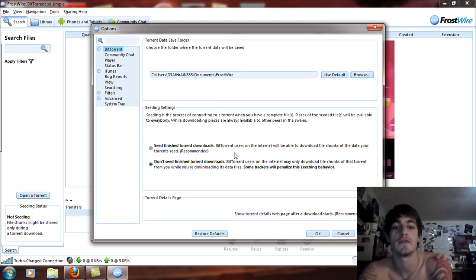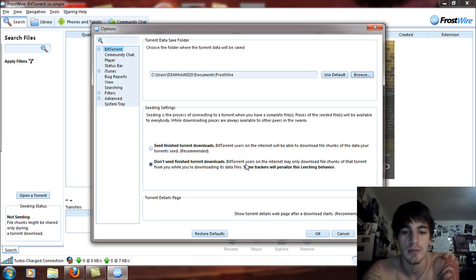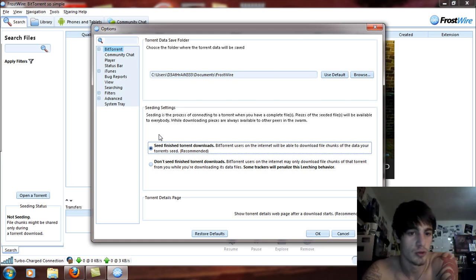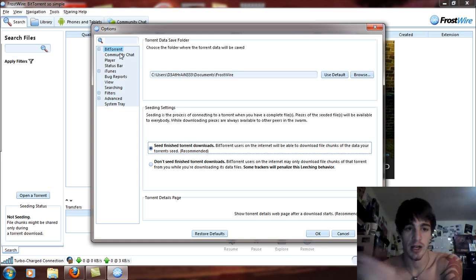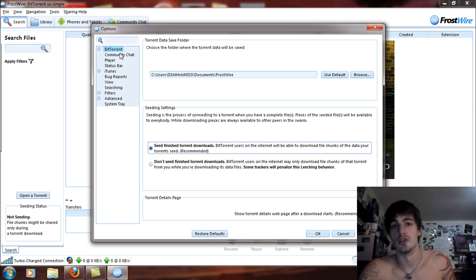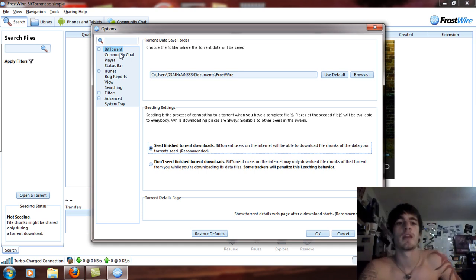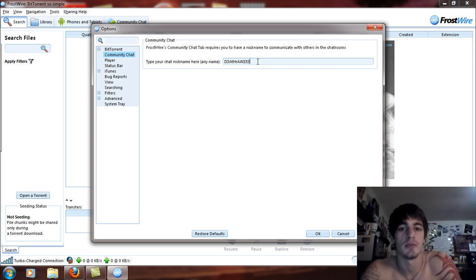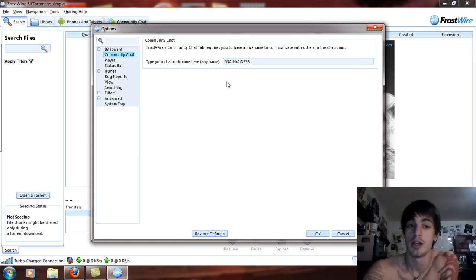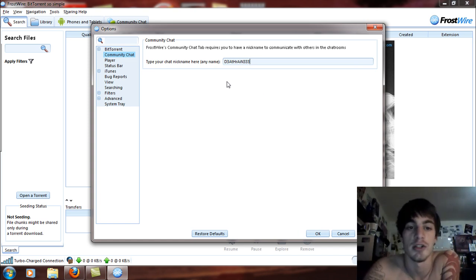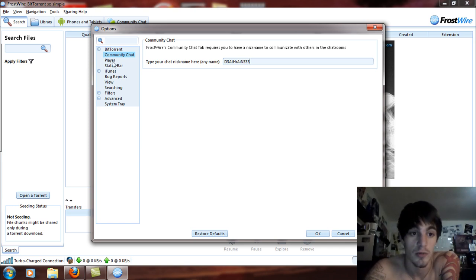You can choose to seed finished torrents or not seed finished torrents. Some trackers will penalize this leeching behavior, so I recommend you seed whatever you download so that it can be downloaded quicker by the public for the torrents you purchase online. Community chat is where you just type in a simple name for your chat box. There is a chat on here — you can talk with other people on FrostWire and randomly shout out to people you don't even know.